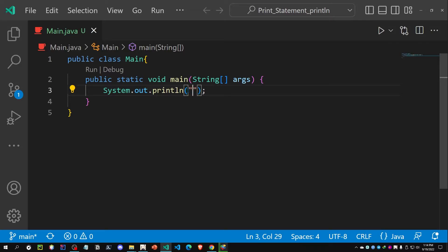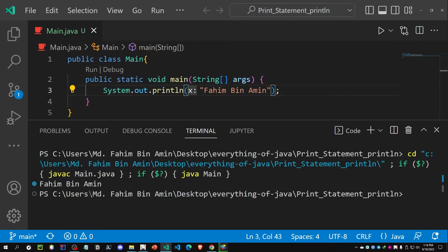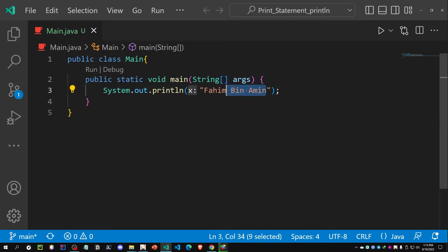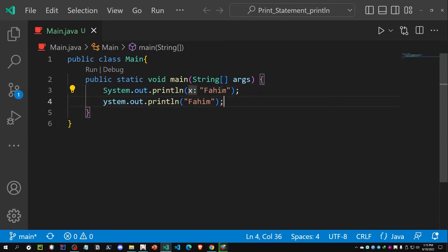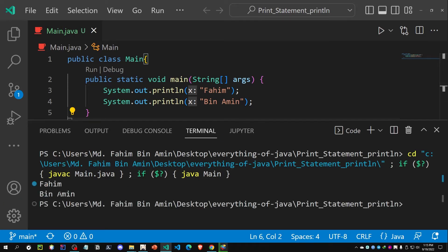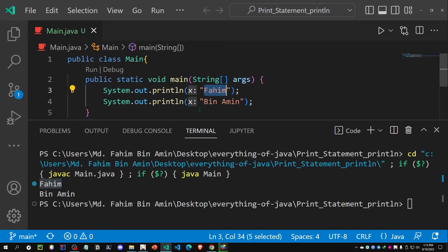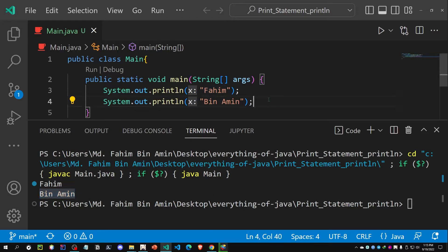Let me show you how that actually works. In this print statement I am printing my name, which is Fahim Bin Amin. If I run this code, I get 'Fahim Bin Amin'. Now, suppose I am printing 'Fahim' in one println statement and 'Bin Amin' in another. If I run this code again, after printing 'Fahim', the next statement 'Bin Amin' appears on a different line — a new line. After printing each statement, a new line is called, and I also get a new line after the second statement because I used ln there as well.